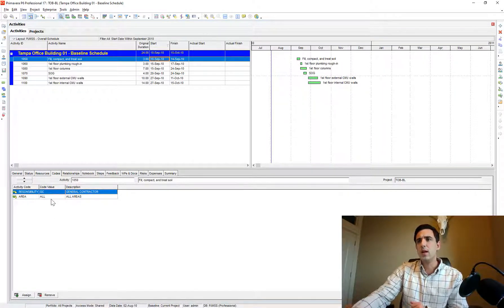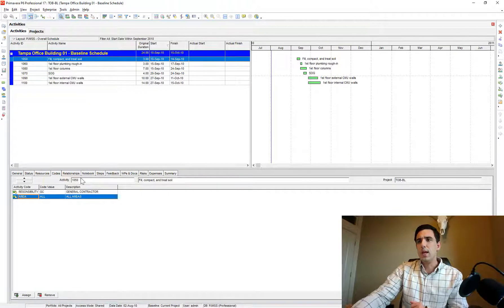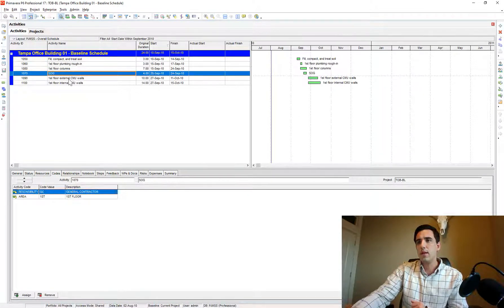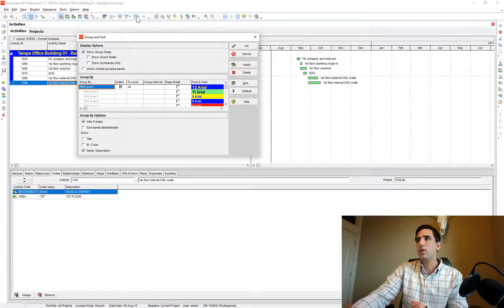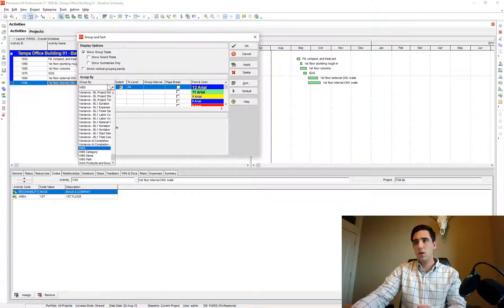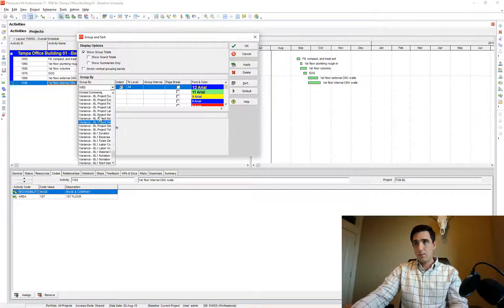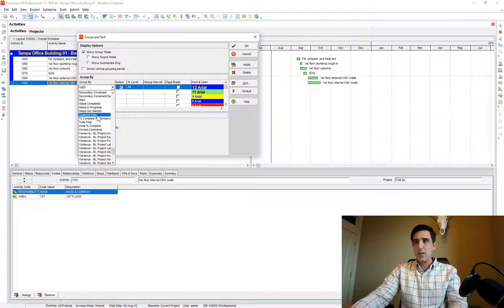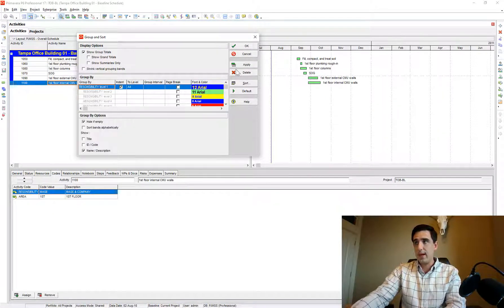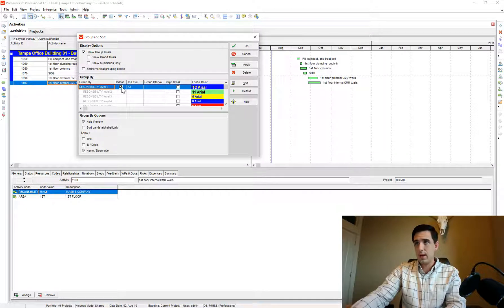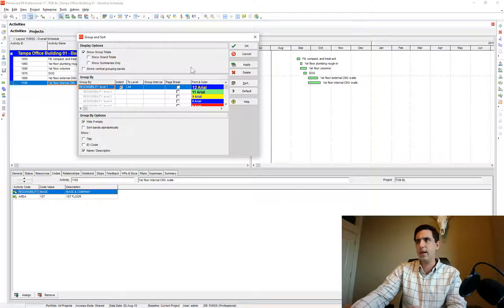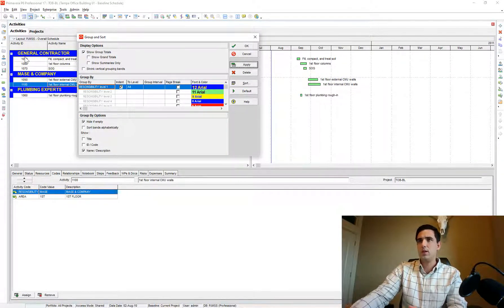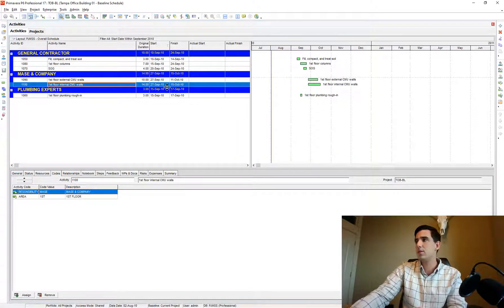If you wanted to, you can see we have a couple codes here, you know, responsibility and area. Let me see, I think all those areas are the same. If I went to, here's my grouping sort up here, and you could group it by responsibility. We can find that code there, maybe I do it by just that code. So here's those subcontractors that are responsible for that activity.